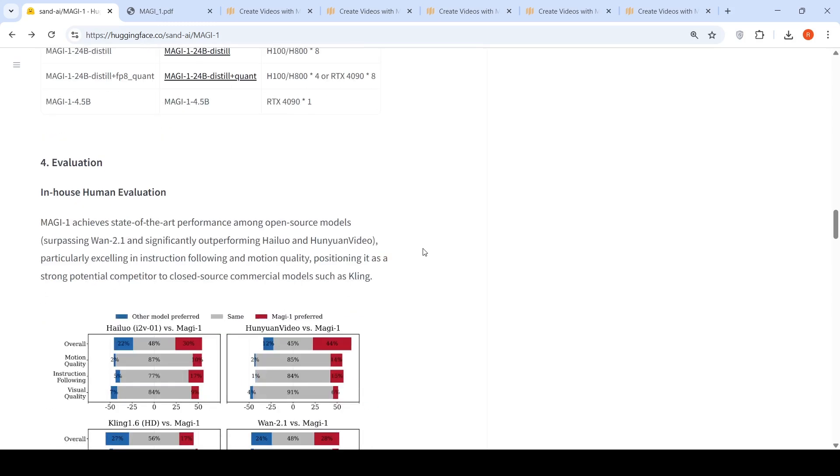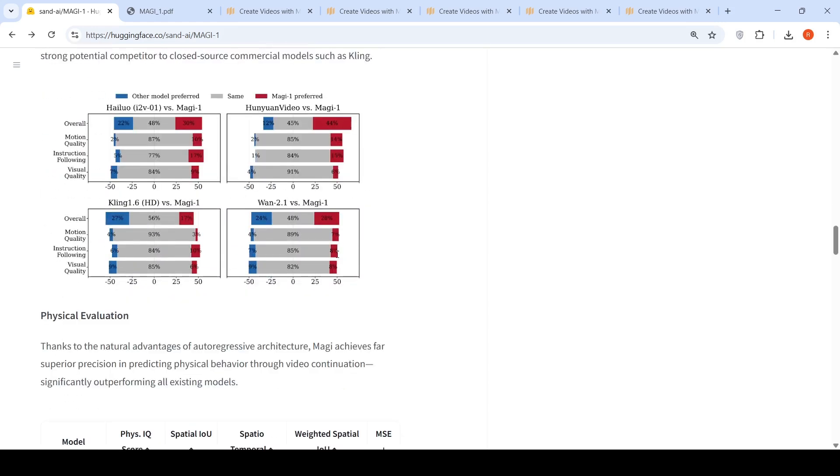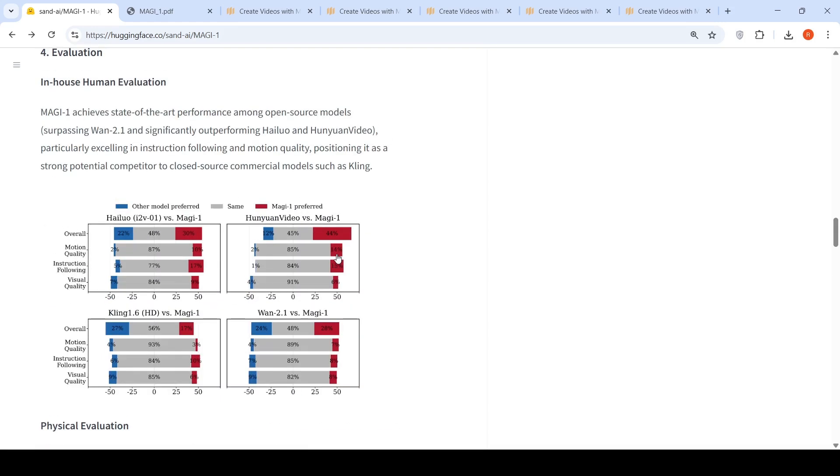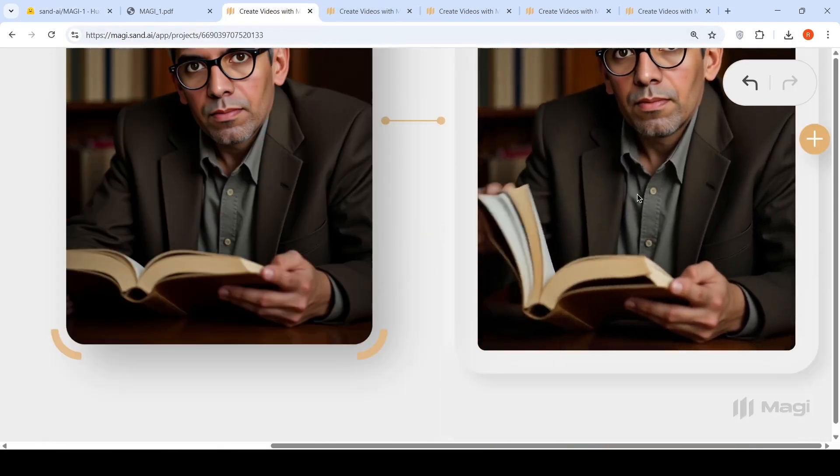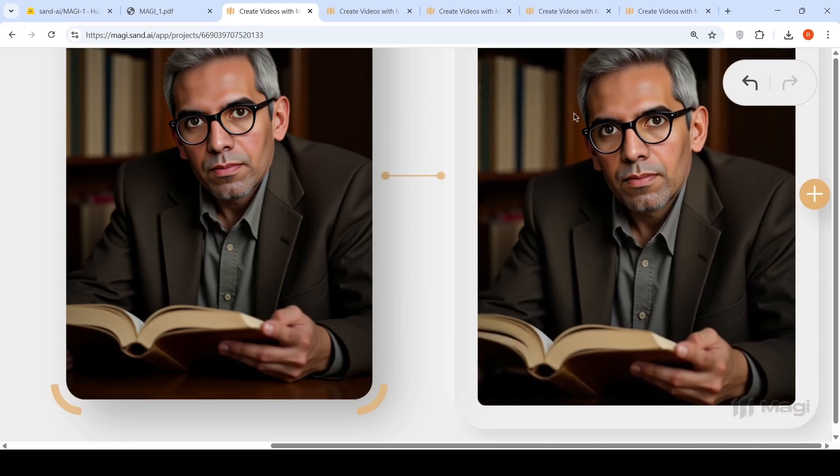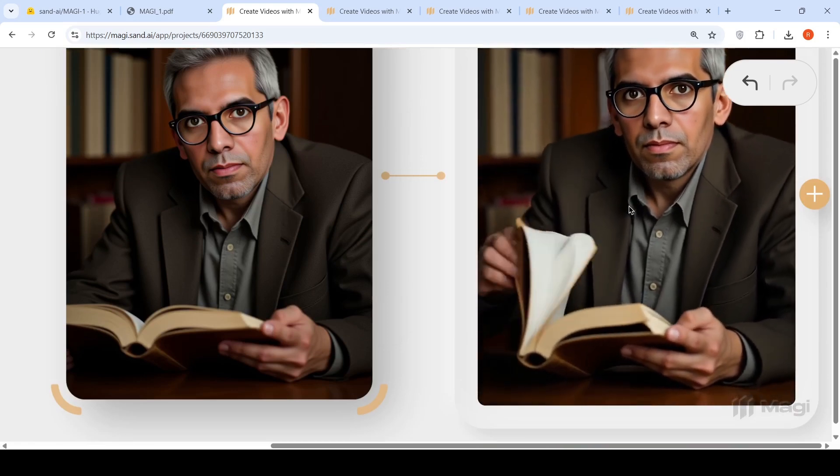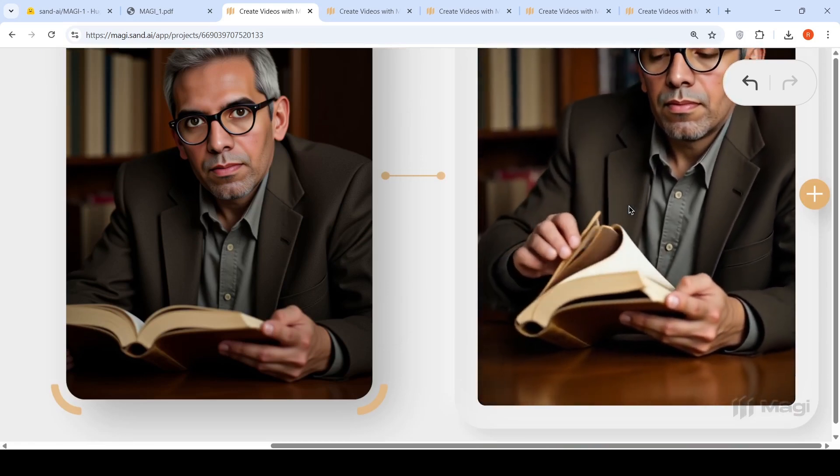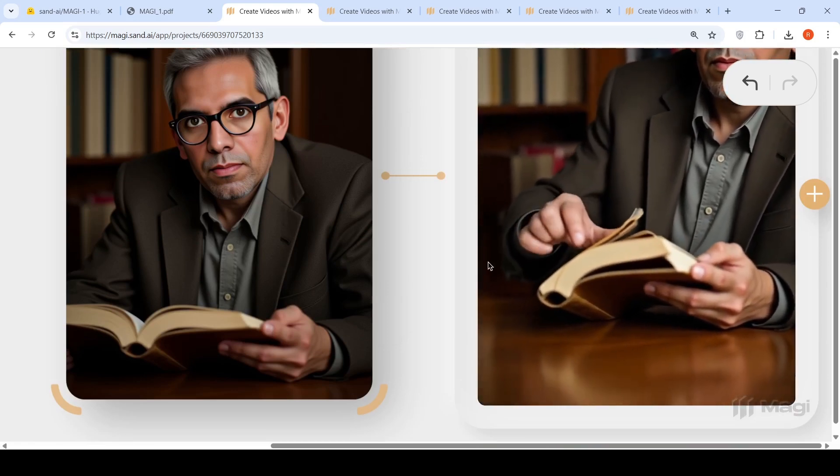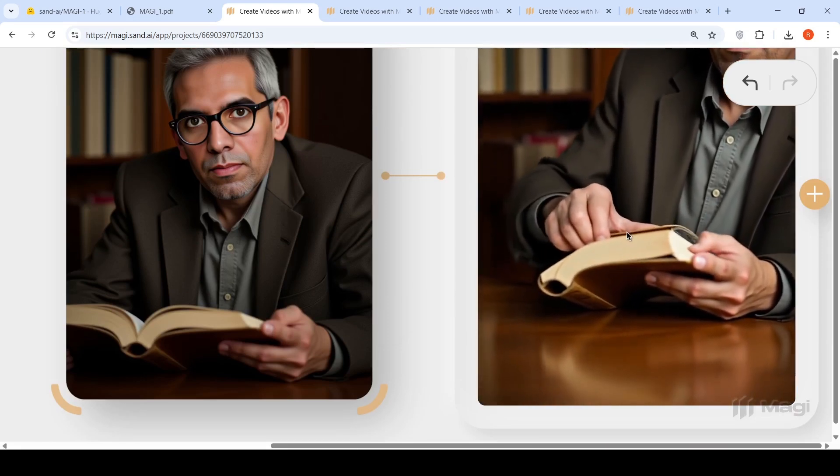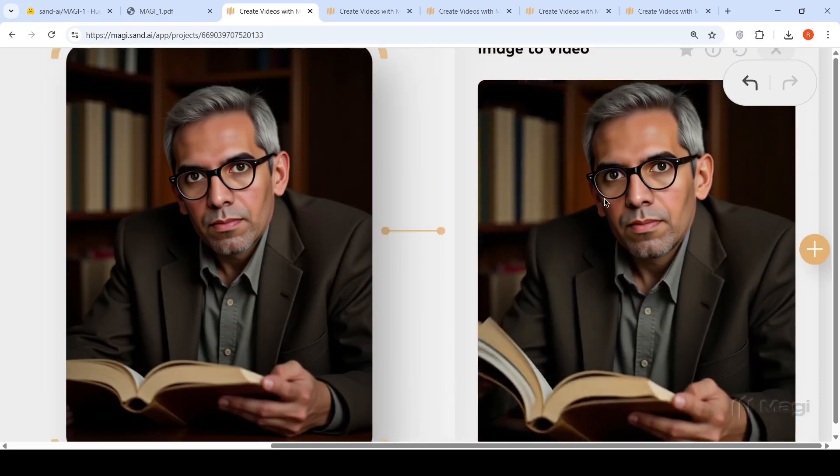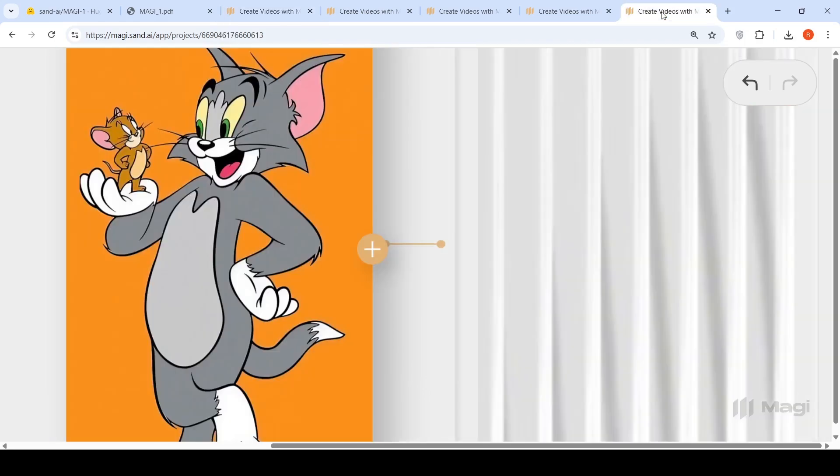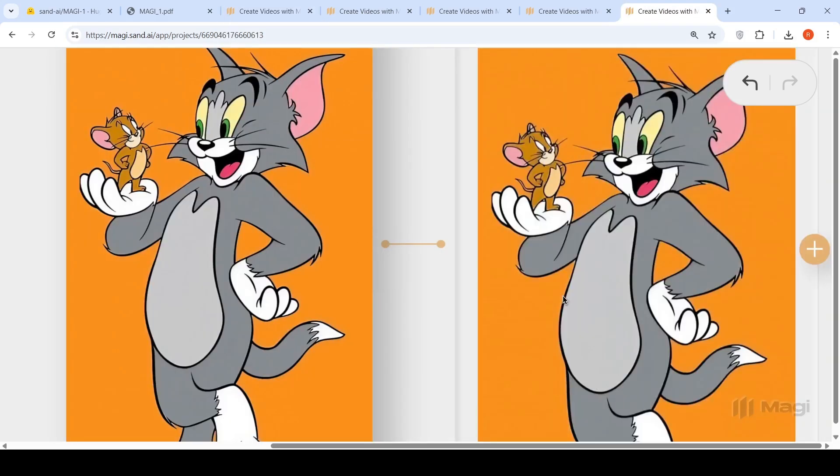These are the various models which are available. In-house human evaluation, this model performs better than WAN 2.1, significantly outperforming HALUO and HUNYUAN video. It excels in instruction following and motion quality, positioning it as a strong potential competitor to closed source commercial models such as Kling. I have a feeling that the video rendered in this frame is not showing the full video. The focus is shifting, some of the video is not rendered properly. I'm not sure about it. Let's see if this video is generated.